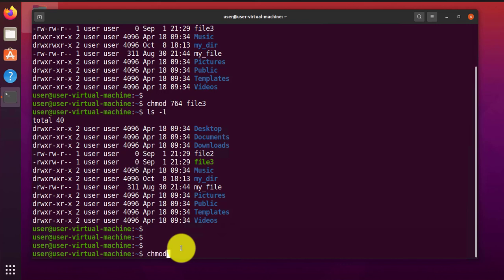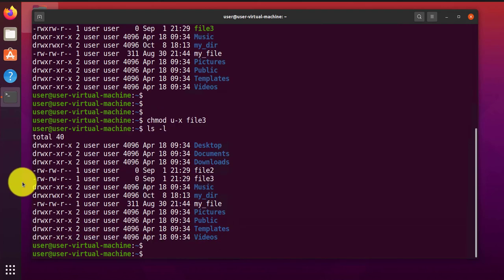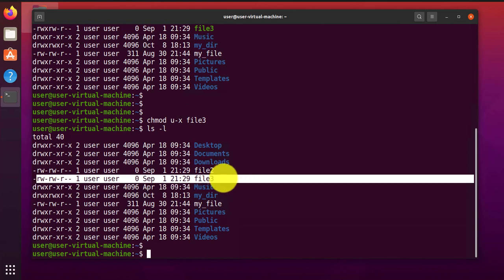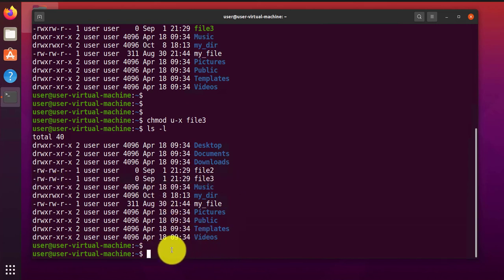To do that, we can use again the command chmod. Since we're talking about the user, we'll use u, then the minus sign. We're removing the execute permissions, so x, and then the file is file3. As you can see, we have removed the execute permissions.